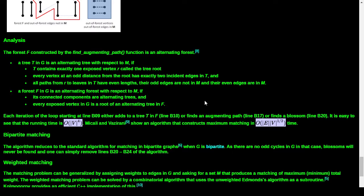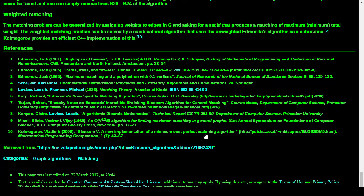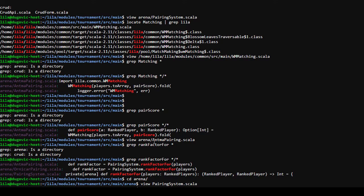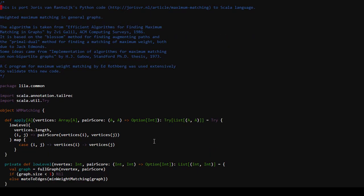Thanks for stopping by - hope this has been educational. I don't know that I'd call this fun but we're learning stuff. I'll see if I can find that Ed Rothberg maximum weight matching tester and use it as a basis for testing anything I might try to put together. I'll probably go back and look at the WM matching file and see if I can find this Rothberg testing program to use as a basis.